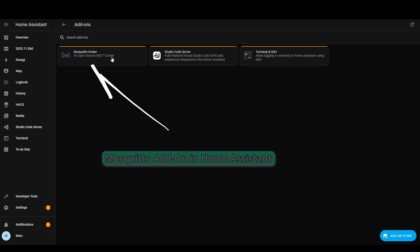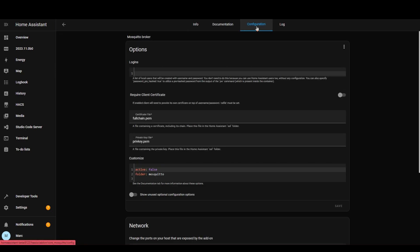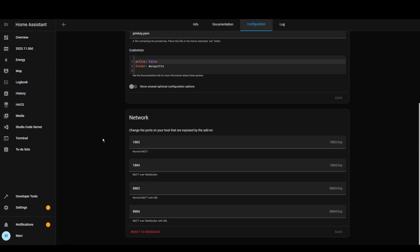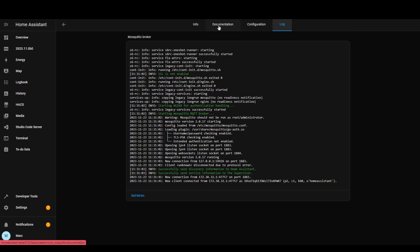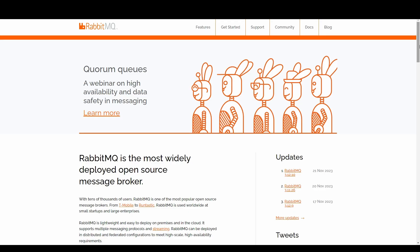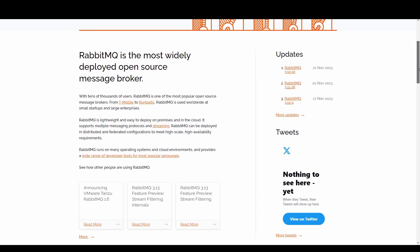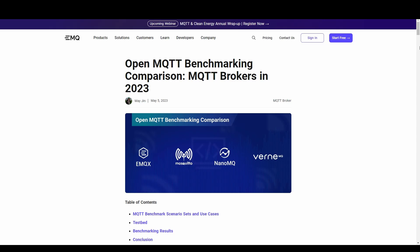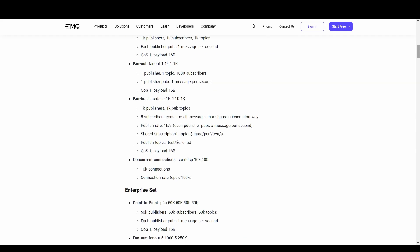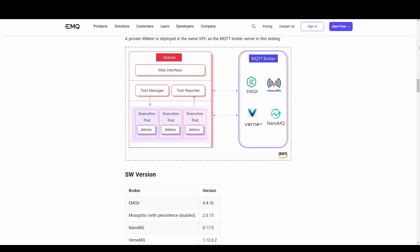A popular MQTT broker in the home automation space is Mosquitto, and that's because it's free and open source but it's also fast and reliable and can run on nearly any device — for example Raspberry Pis, or even better something like an Intel NUC. There are other ones out there such as RabbitMQ or HiveMQ and these are used perhaps in more enterprise settings. I'll link in the description to an interesting benchmarking test comparing different brokers.